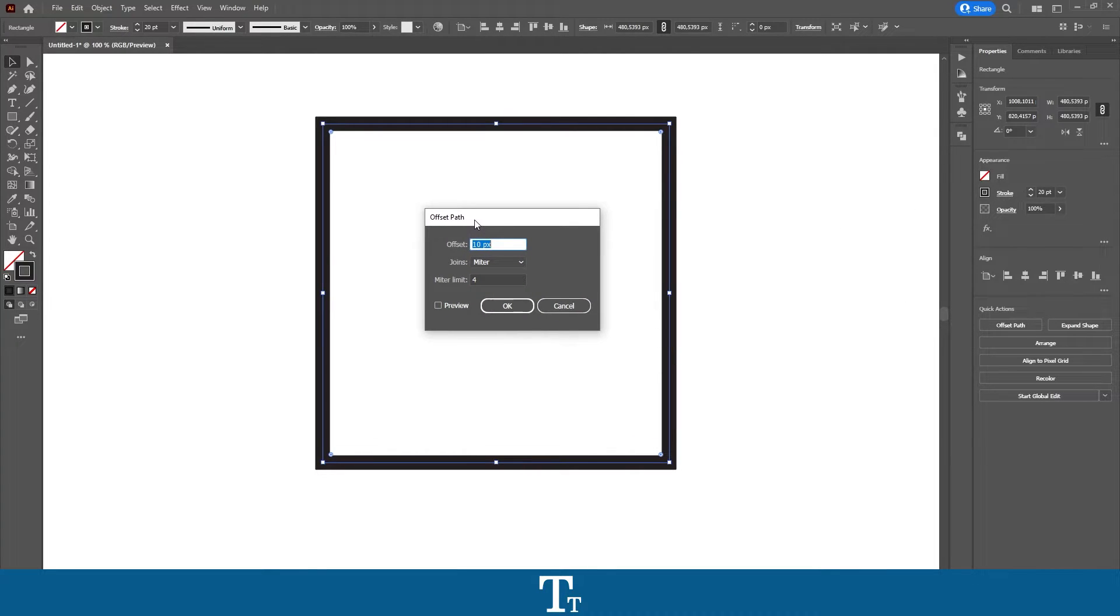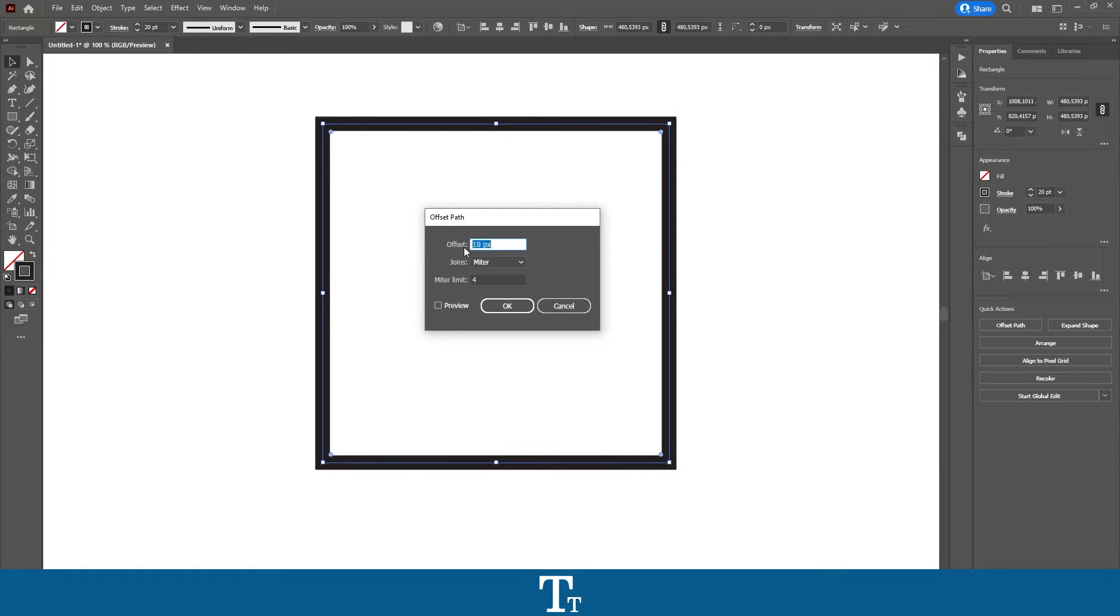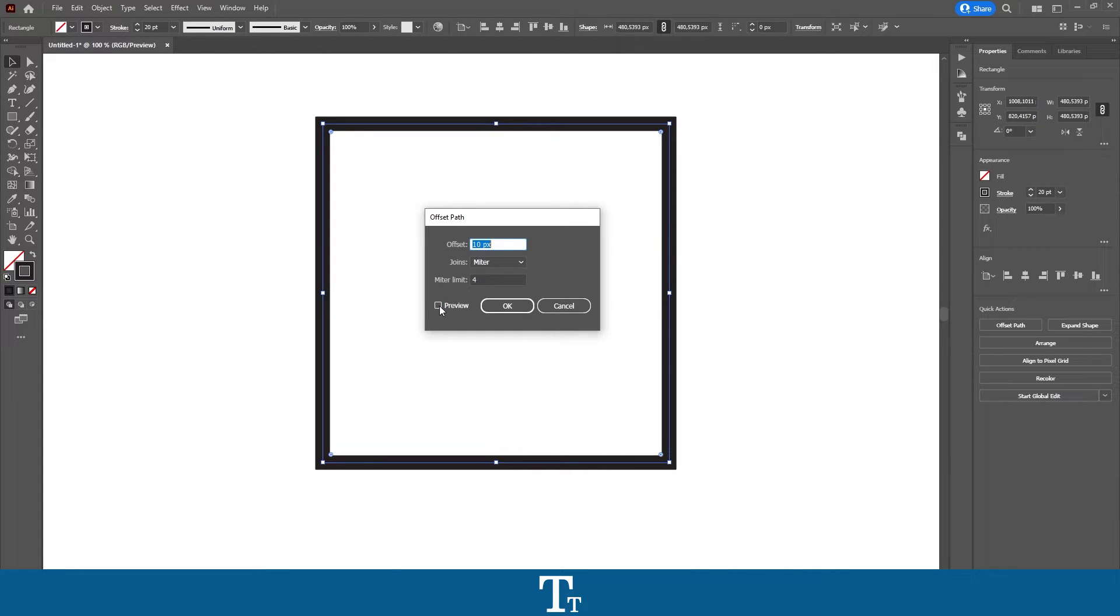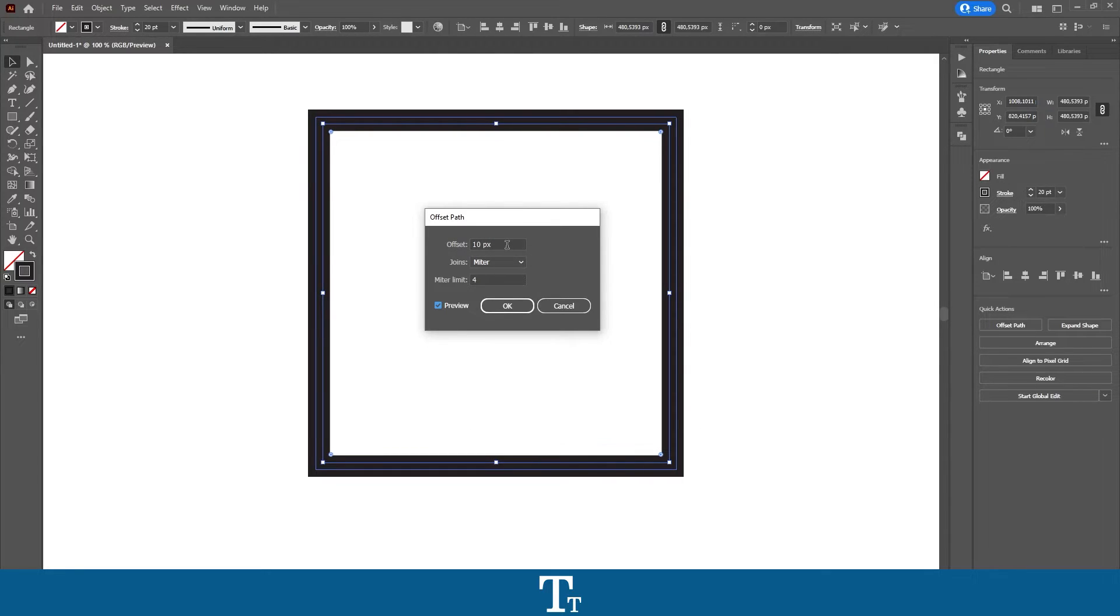This is the offset path. And in here we can actually change the offset of this path. So we have three different options right here. And just before we start to change these, it's a good idea to turn on preview so we can see the actual changes. So just press right here. And you can now see that we are getting another path right here, and that is right now set to 10 pixels.